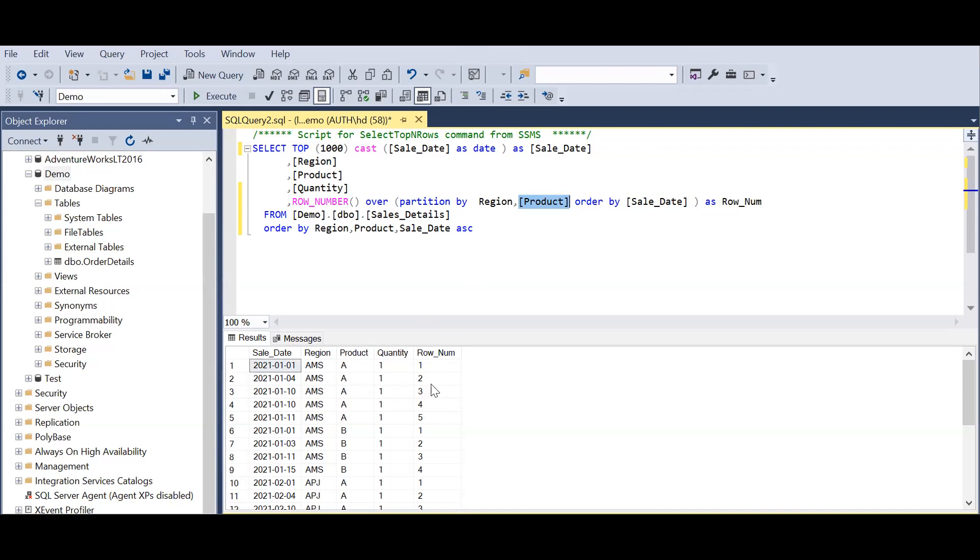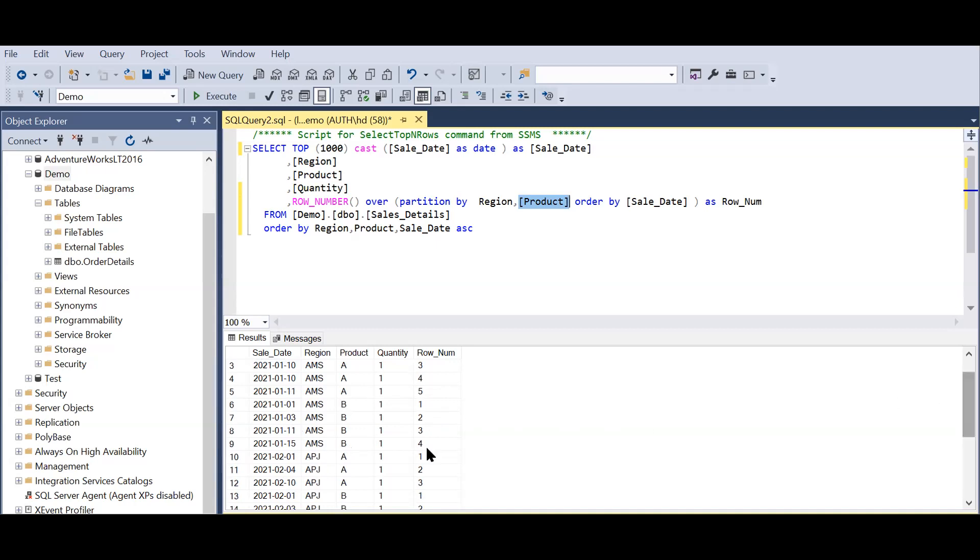Similar goes to the other products. As you can see here, the counting gets reset at a different product level, so America's B again it starts with one. Same goes for other regions and other products as well. So I'll show you how to do this in Power BI. Let's go to PBI now.